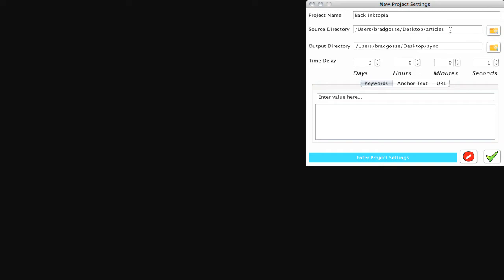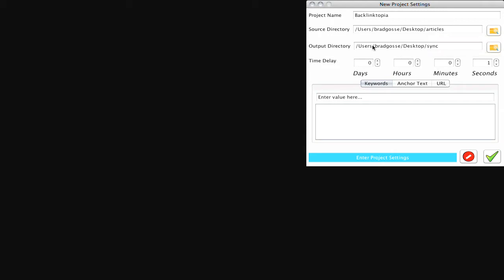The source directory here is your articles directory, basically anywhere where you've got a whole bunch of PLR articles. I've got about 500 PLR articles in this directory and then the output directory is usually the sync folder that you're going to use with DocsDoc or Scribd or any other document sharing websites.